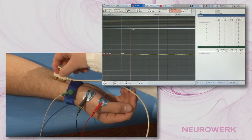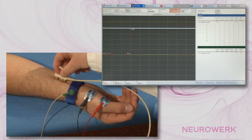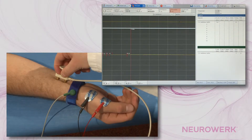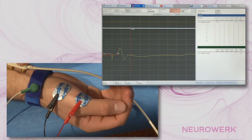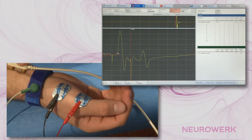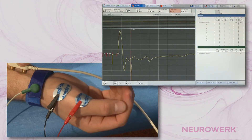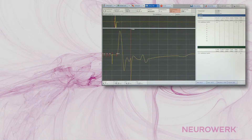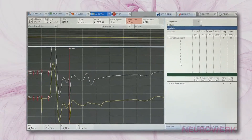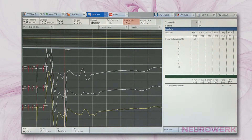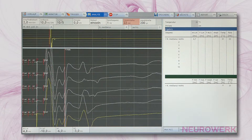The current intensity is gradually increased until the amplitude of the potential does not continue to rise. The current intensity is then increased by another 20% to ensure that all nerve fibers are stimulated. During a constant current intensity, 10 consecutive stimuli are triggered. However, not all have to be responded to with an F-Wave.